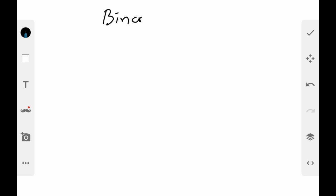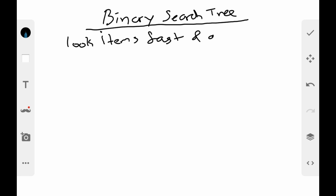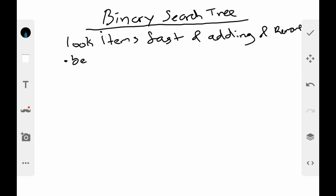Today I want to talk about binary search trees. This data structure is very well used — it's mainly used to look up items fast, as well as adding and removing items from a tree, or a tree-ordered array that you're looking at.